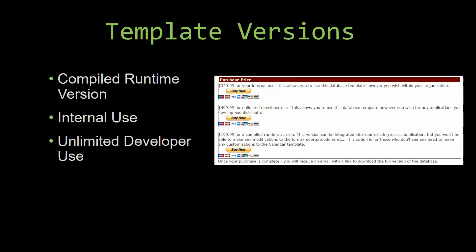With most of our templates that we offer, there are three different versions that you can purchase: a compiled runtime version, one for internal use, and one for unlimited developer use. Our compiled runtime version is a run-as-is version without the paid full version of Microsoft Access using the free Access Runtime from Microsoft. It can be integrated into your existing Access application, but you would not be able to make any modifications to the forms, the reports, the modules, etc. This option is more for those of you who do not see any need to make any customizations to the template.